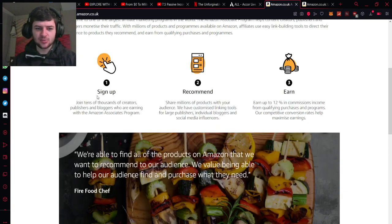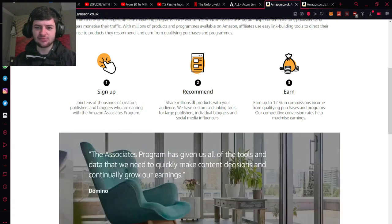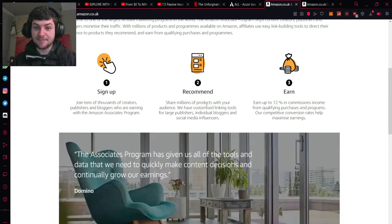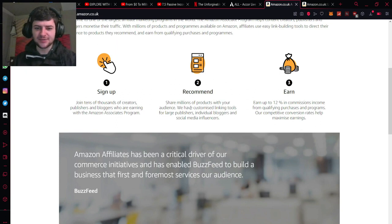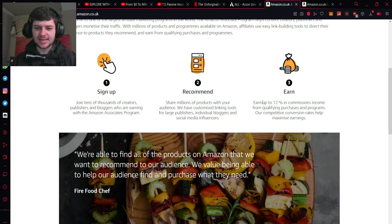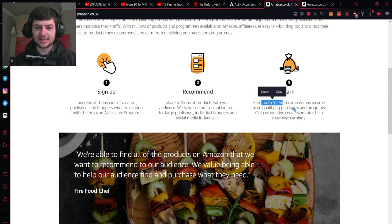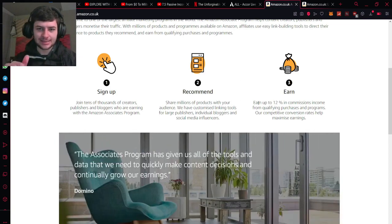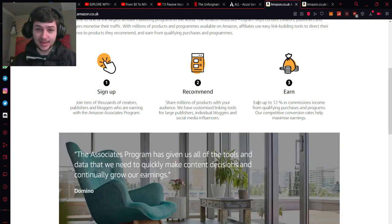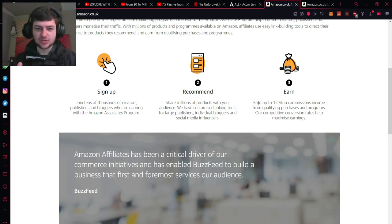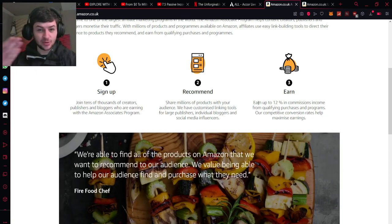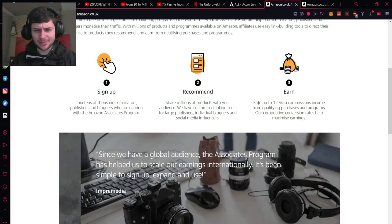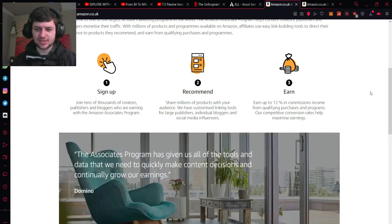So basically what you do is you sign up to the actual Associates platform itself and then from here you can basically recommend and share millions of different products with your audience or whoever you're sharing the links with. There's a few different link tools so you can share them in many different ways and then you can earn up to 12% in commissions from qualifying purchases and programs. So if someone clicks the link of the product you're recommending and they buy it you will get a certain small cut or percentage of that sale. And then if they go on to buy more products from that link and it creates like a snowball effect I believe you can also make a commission off that too.